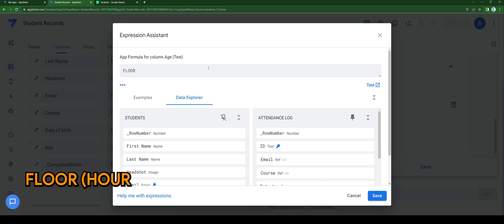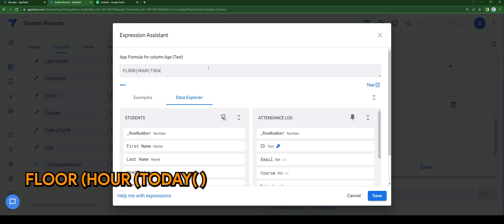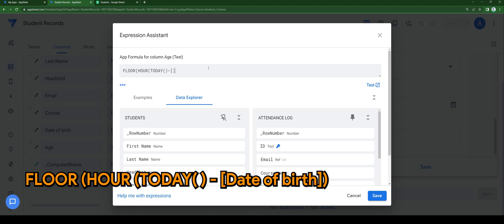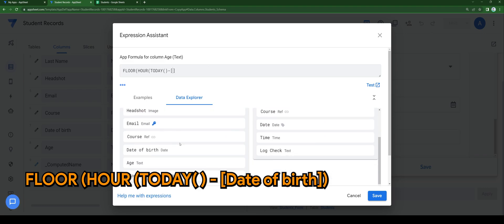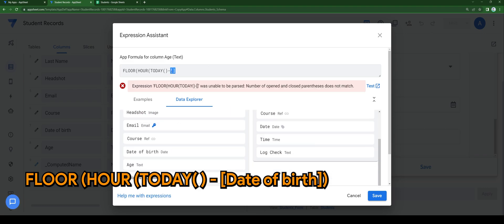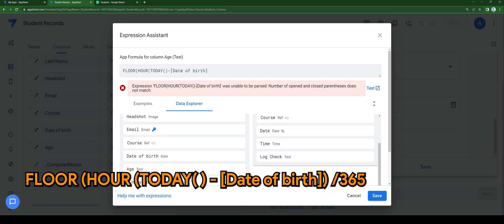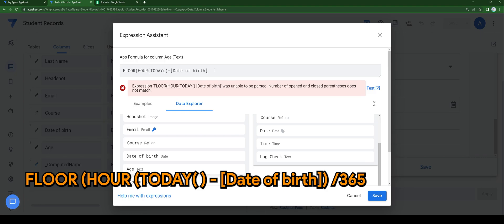Floor, hour, today minus the date of birth column. It can be any depending on your situation. Divided by 365 days in a year.